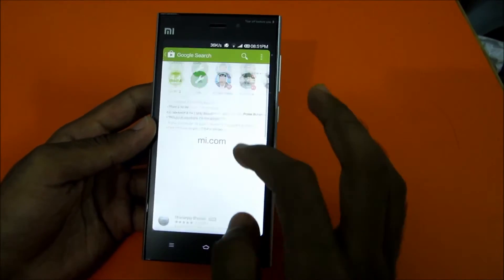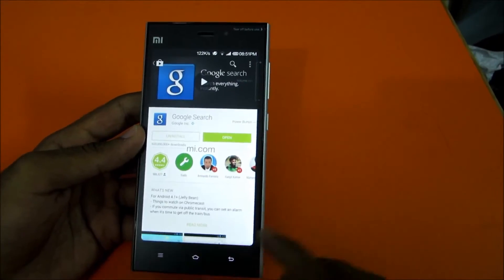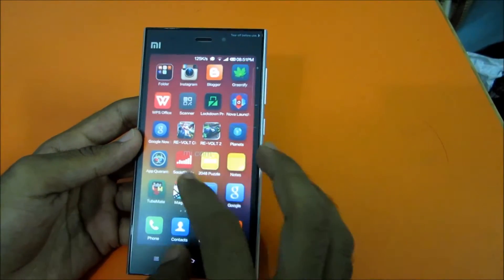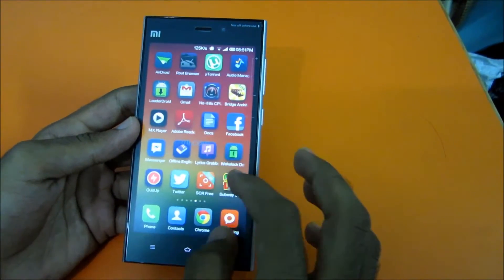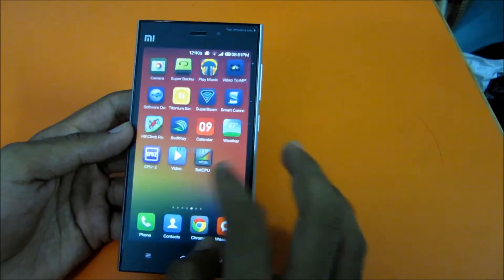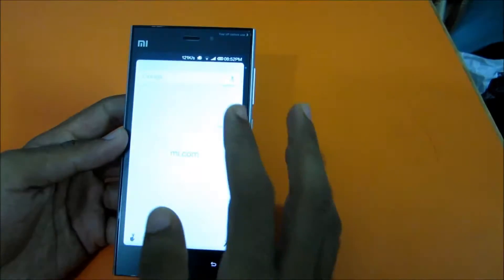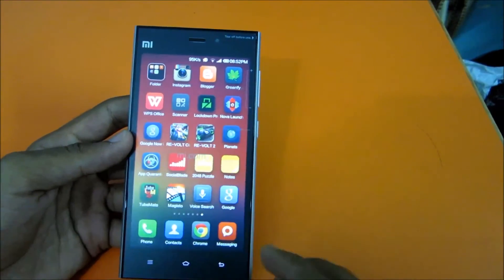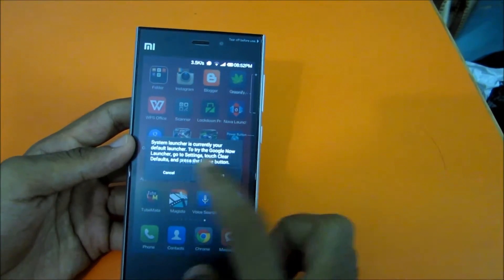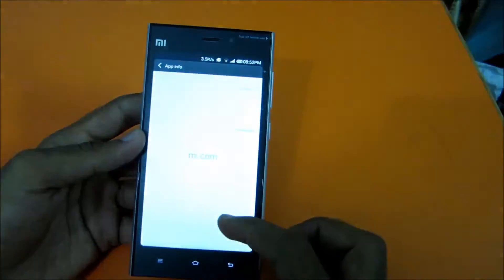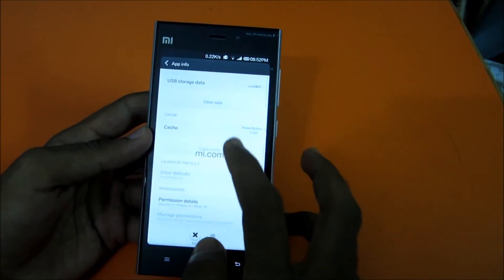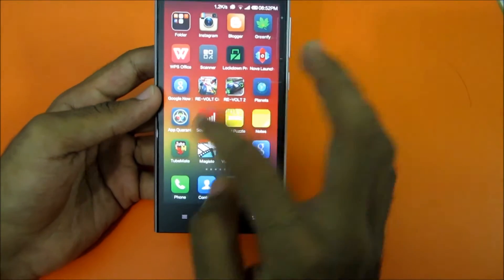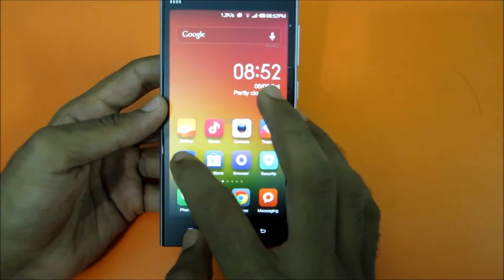After downloading, fire up the Google Now Launcher. As you can see, it will ask you to change the default setting, but you can't do it from there directly since there's no default set for this. So just go to Settings.